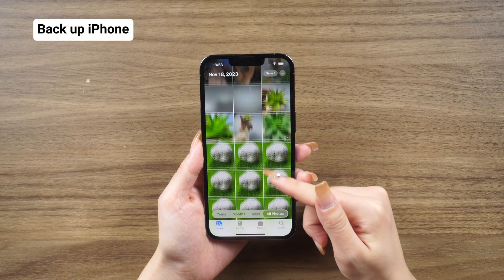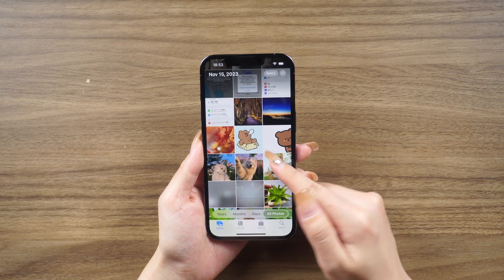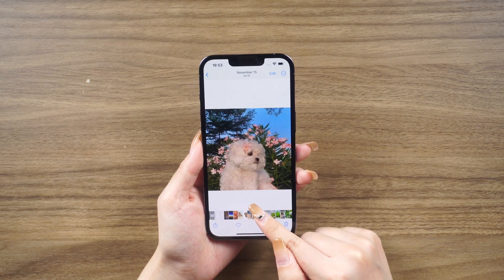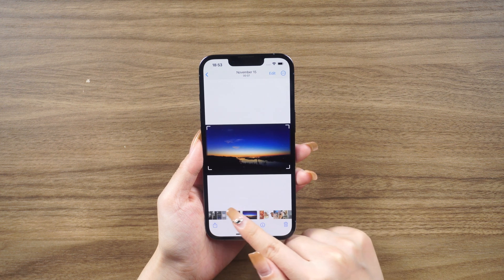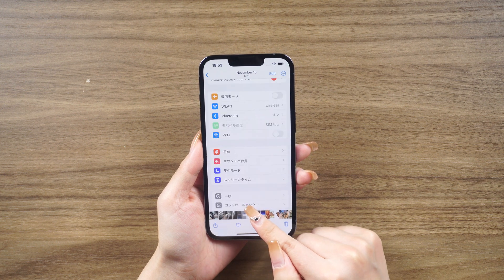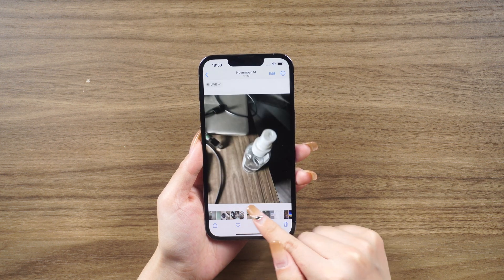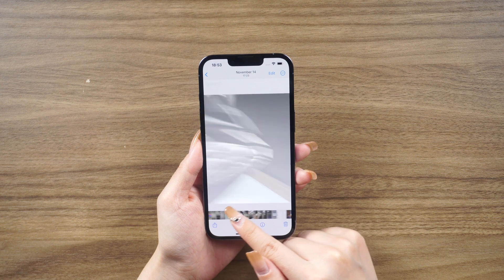Backing up your iPhone: Before we dive into the reset process, let's talk about backing up your device. It's always recommended to back up your iPhone to ensure that you don't lose any important information. You have two options for backing up your iPhone.